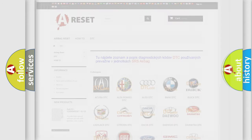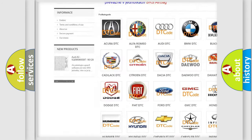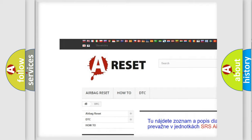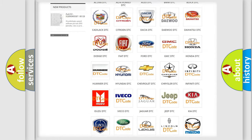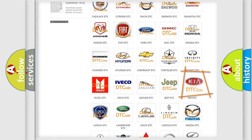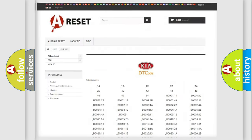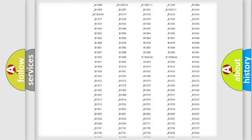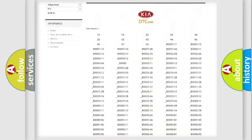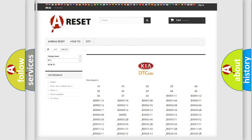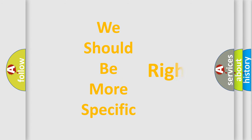Our website airbagreset.sk produces useful videos for you. You do not have to go through the OBD2 protocol anymore to know how to troubleshoot any car breakdown. You will find all the diagnostic codes that can be diagnosed in your vehicle, along with many other useful things. The following demonstration will help you look into the world of software for car control units.